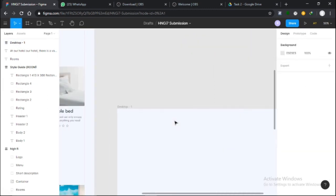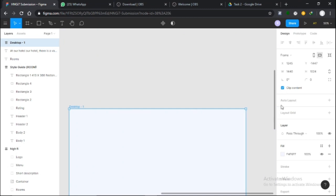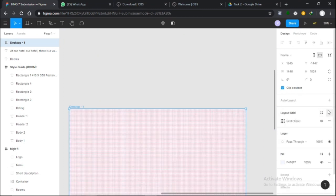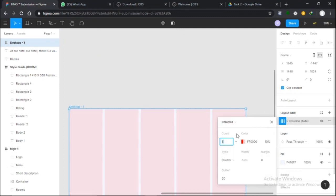I also want to add a layout grid. I'll make this column 2 instead.